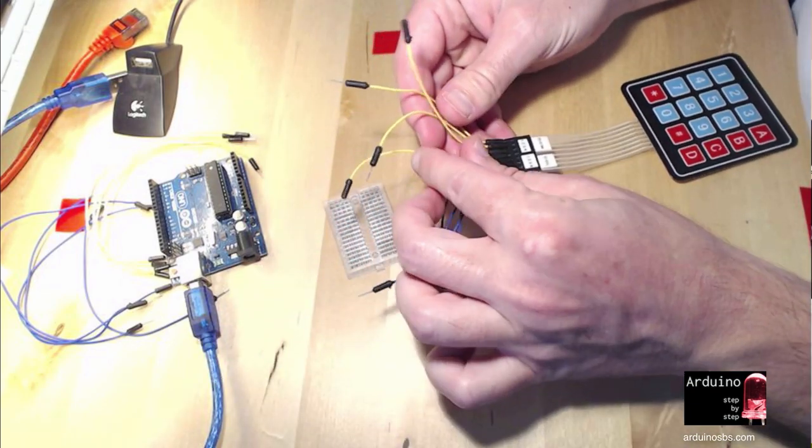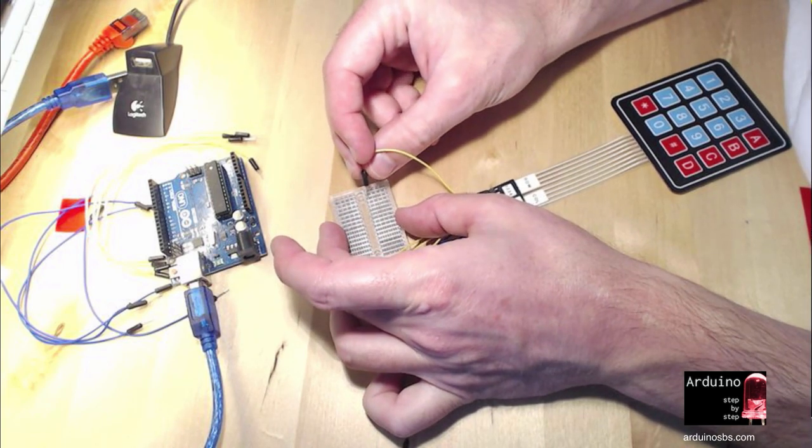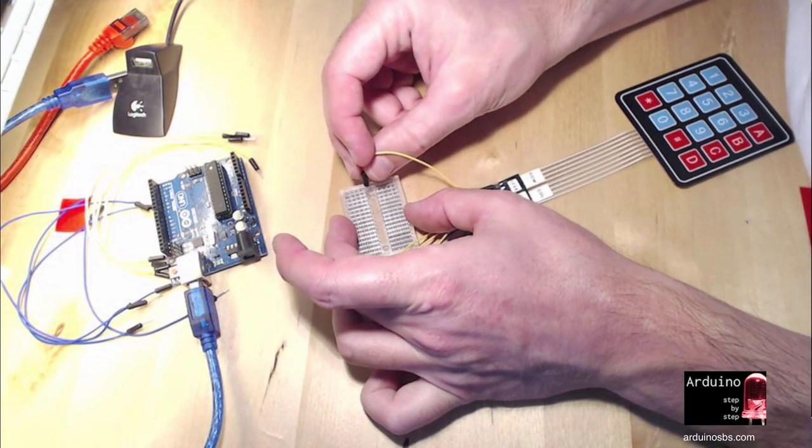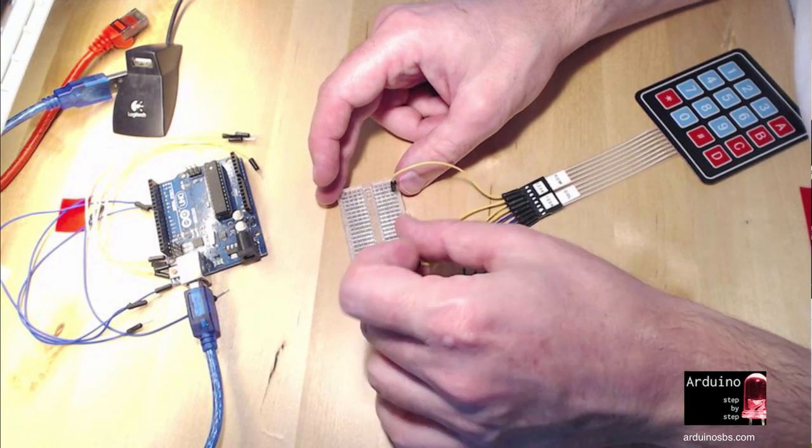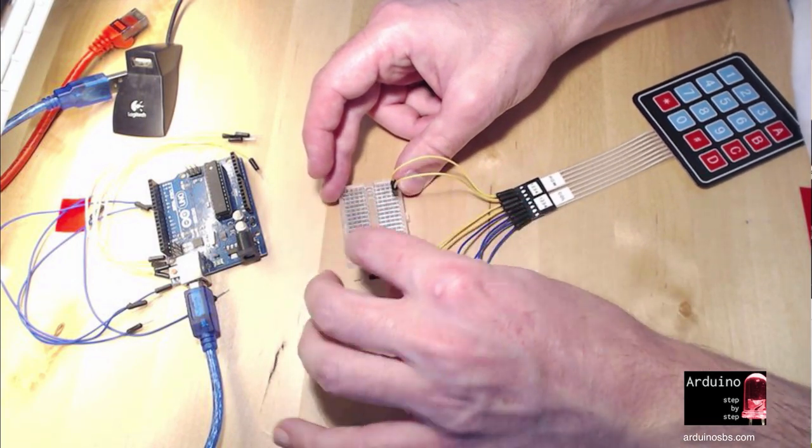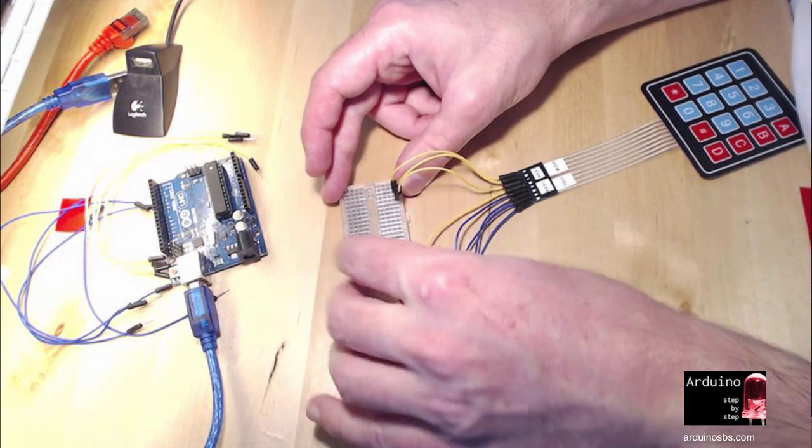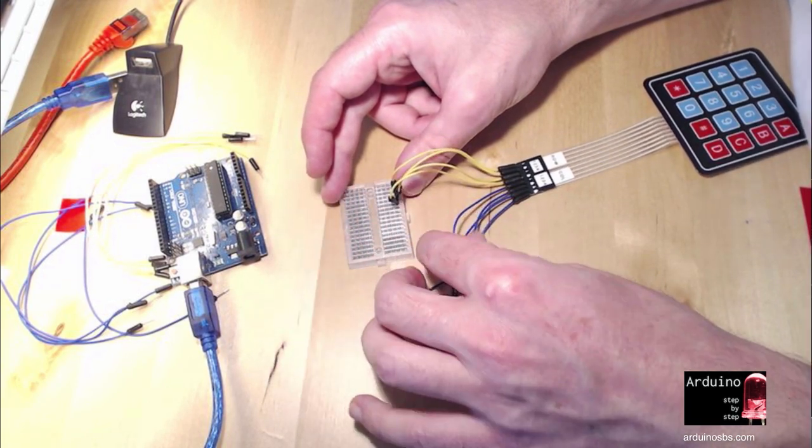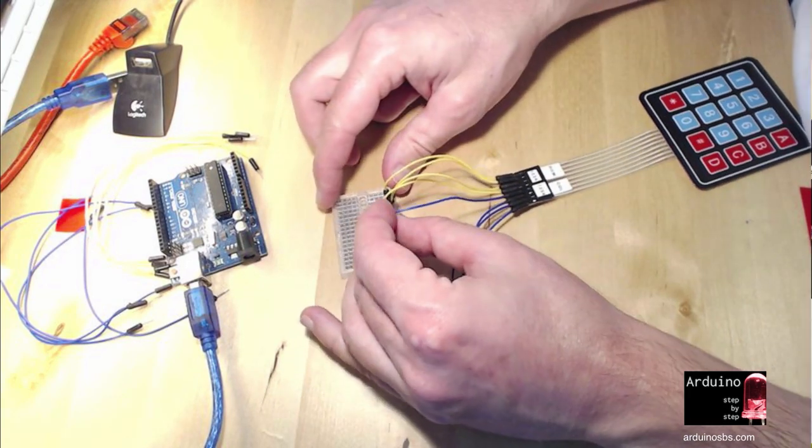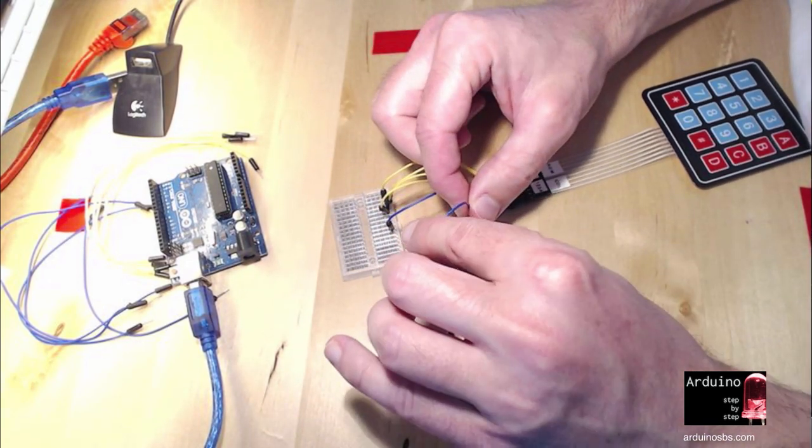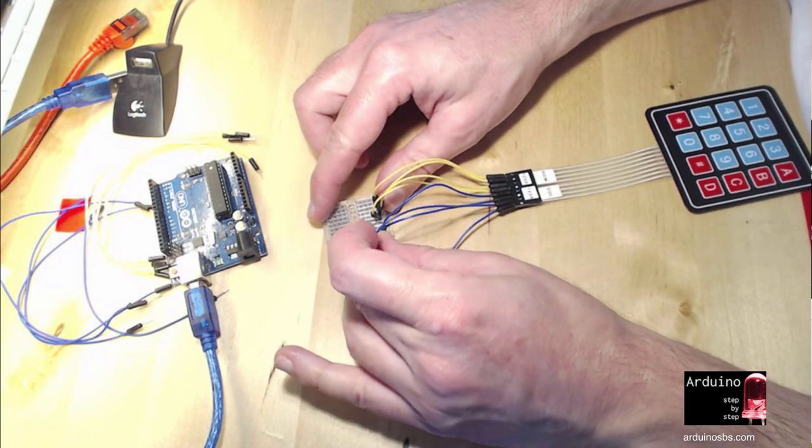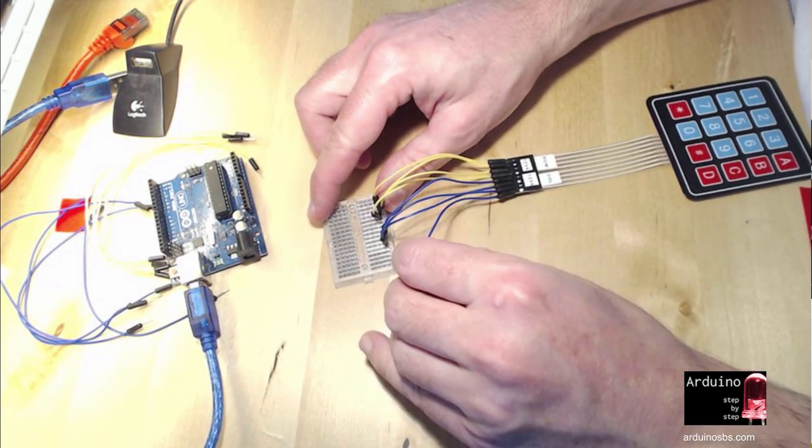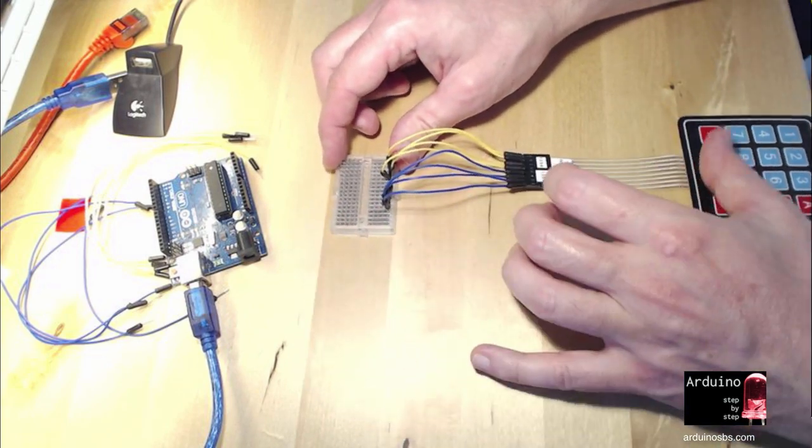I've got a mini breadboard here, and I'm going to use it to keep my connections clean and tidy. Hook those in like that, and then the blue wires, give a little space in between. Okay.